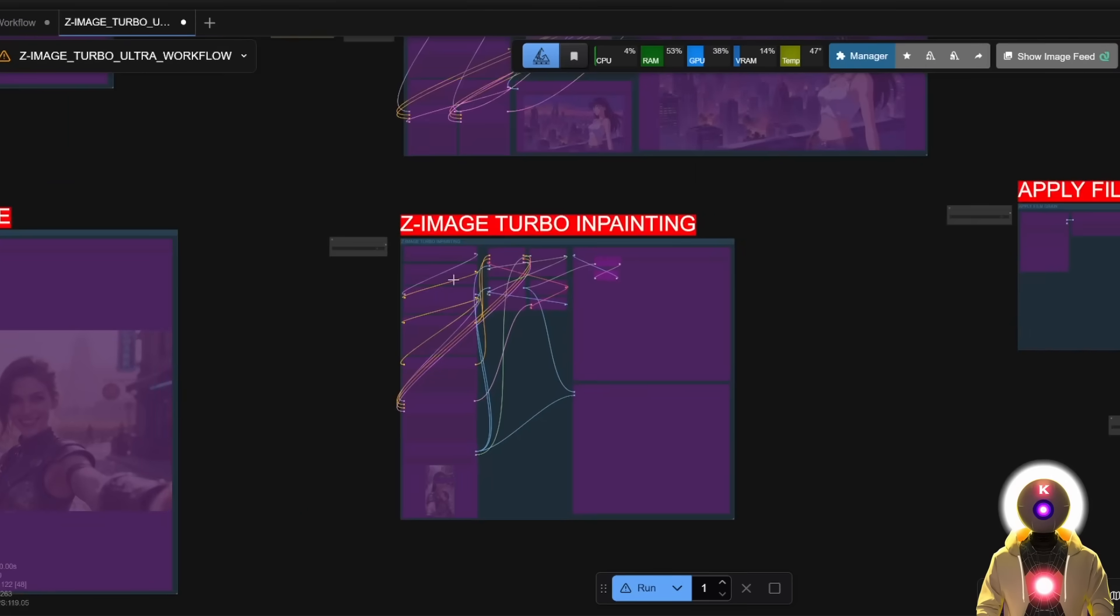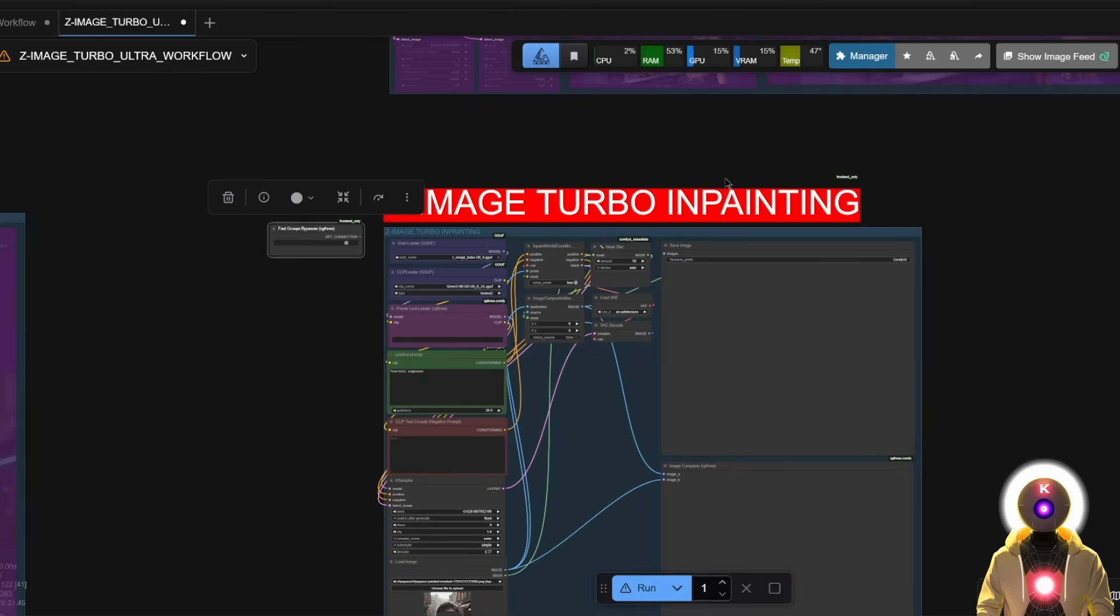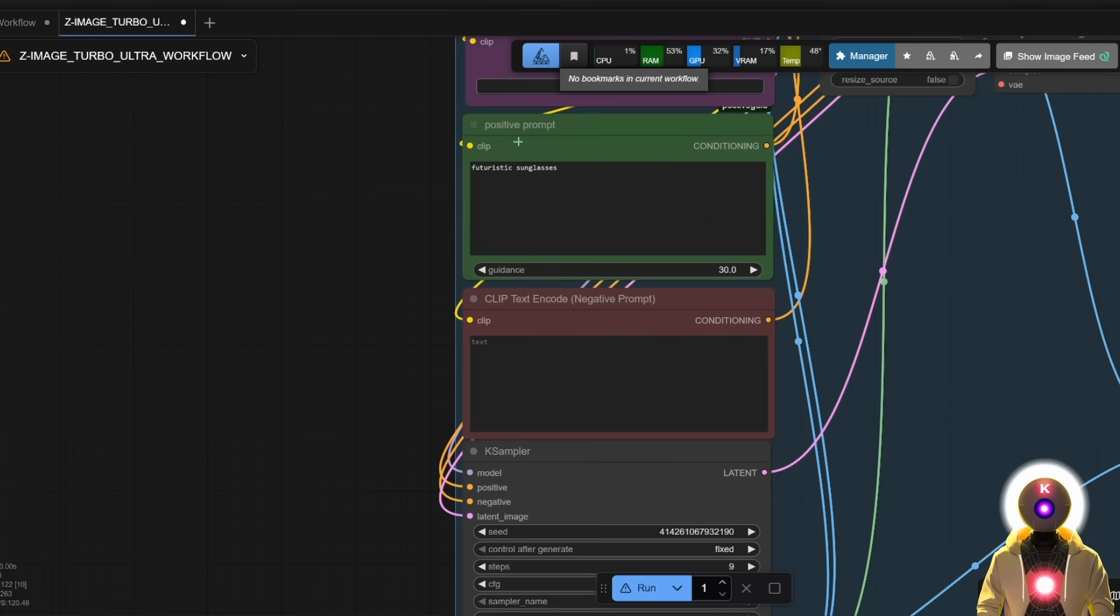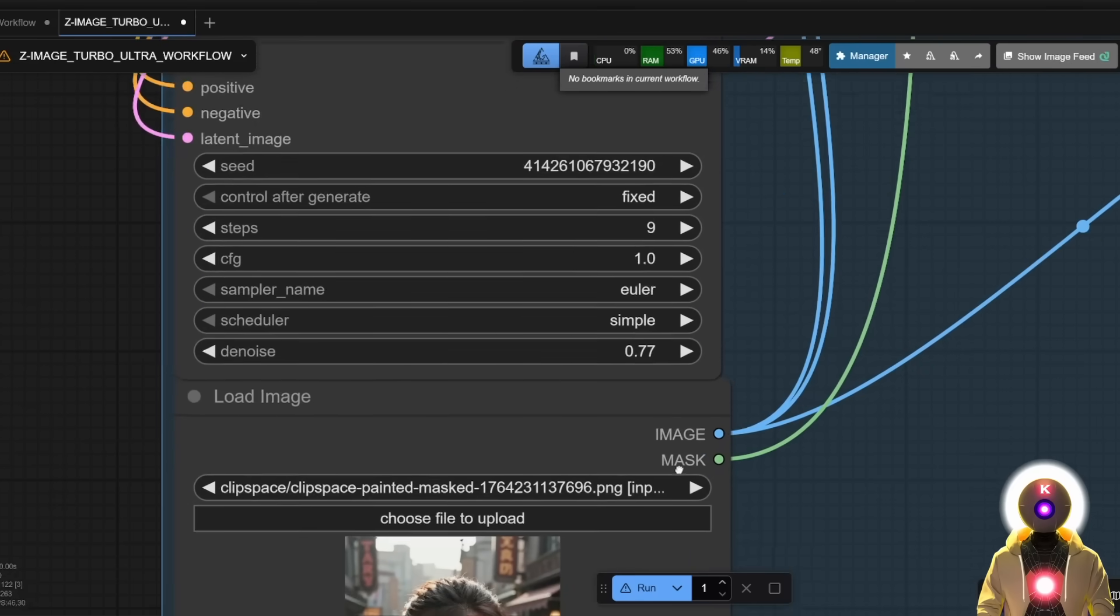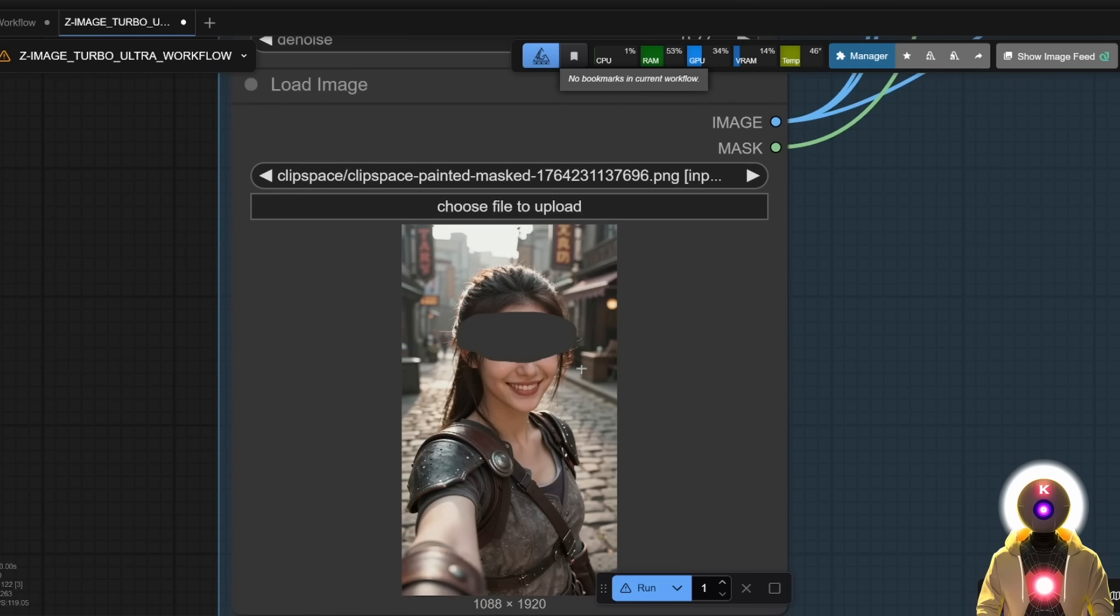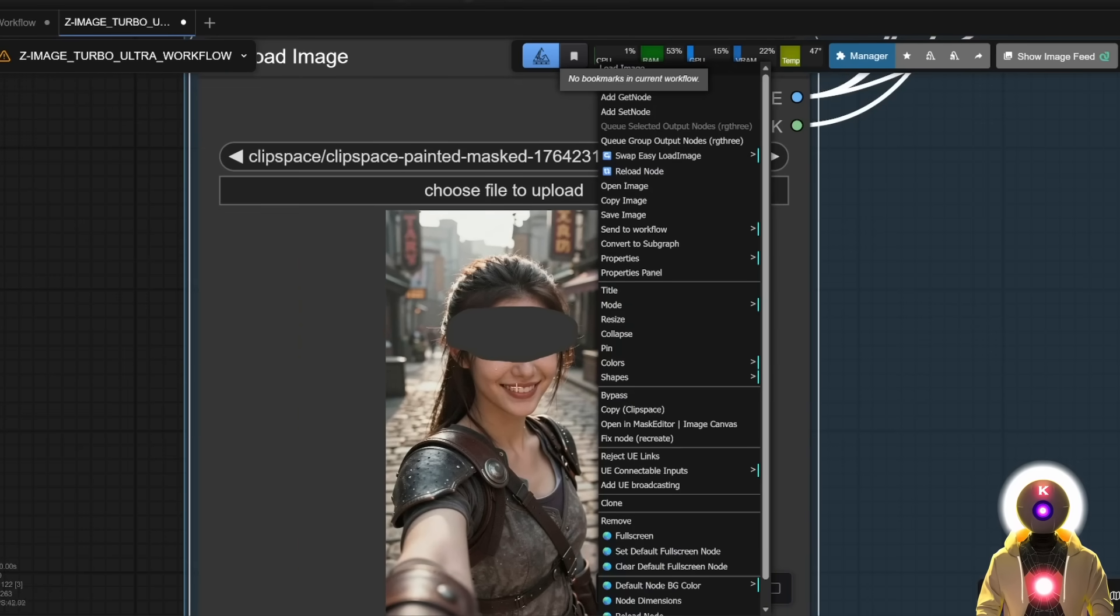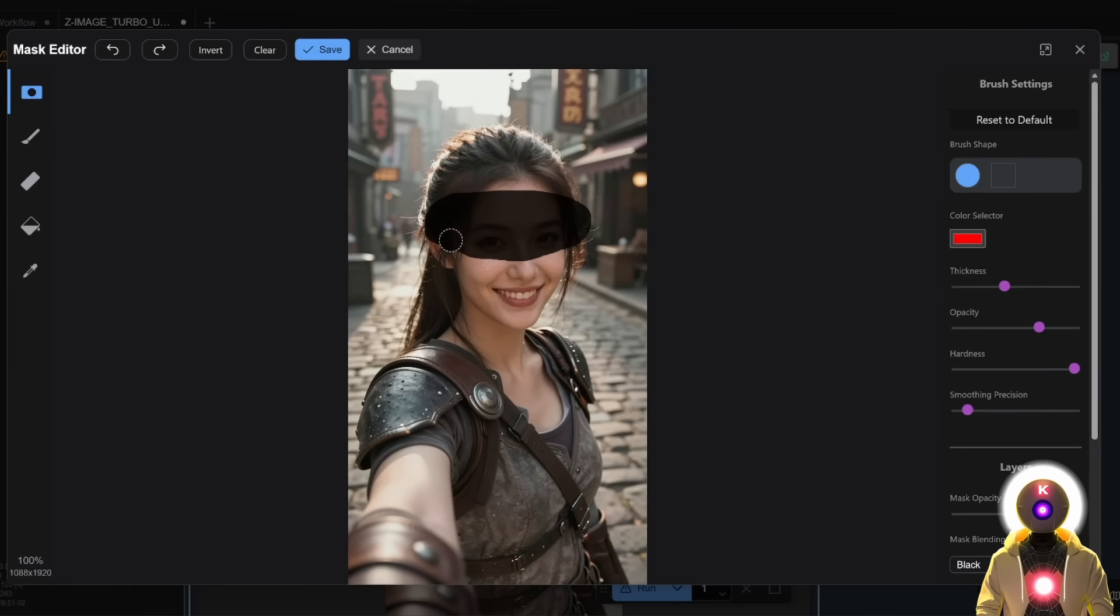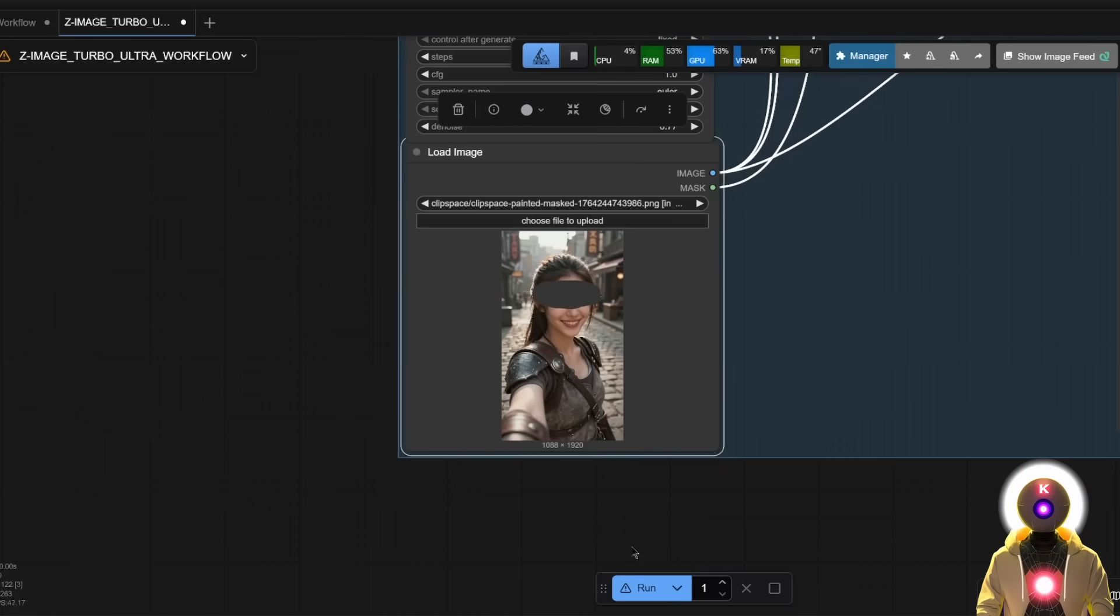Okay. So the next I have also prepared a semi working turbo in painting workflow. Basically once again, same thing. You're going to input your prompt, input your image, make sure that the noise value is high enough or else it's not going to work. Then you're going to input your image. Then right click on the image, click on mask editor. Then you're going to mask the area that you want to change. Click save. And then once it's done, you're going to click run.